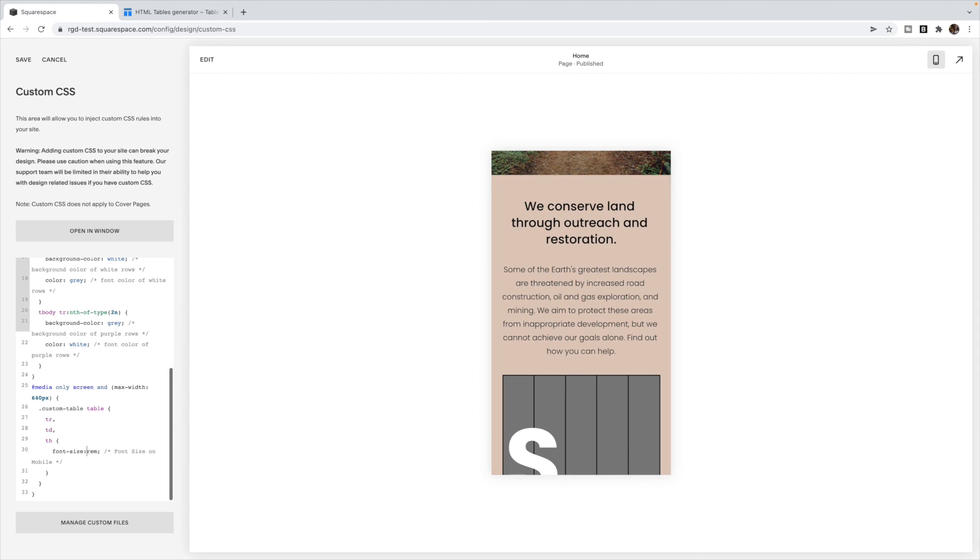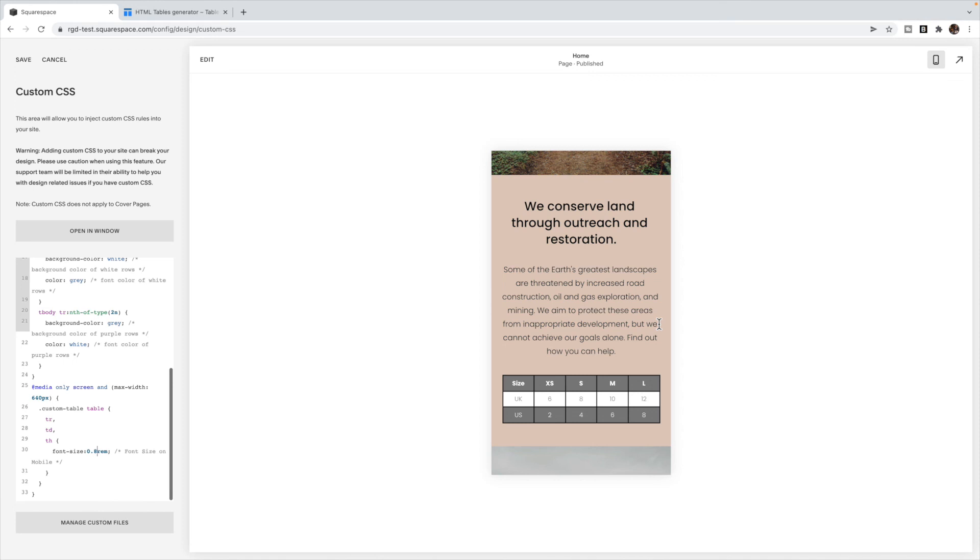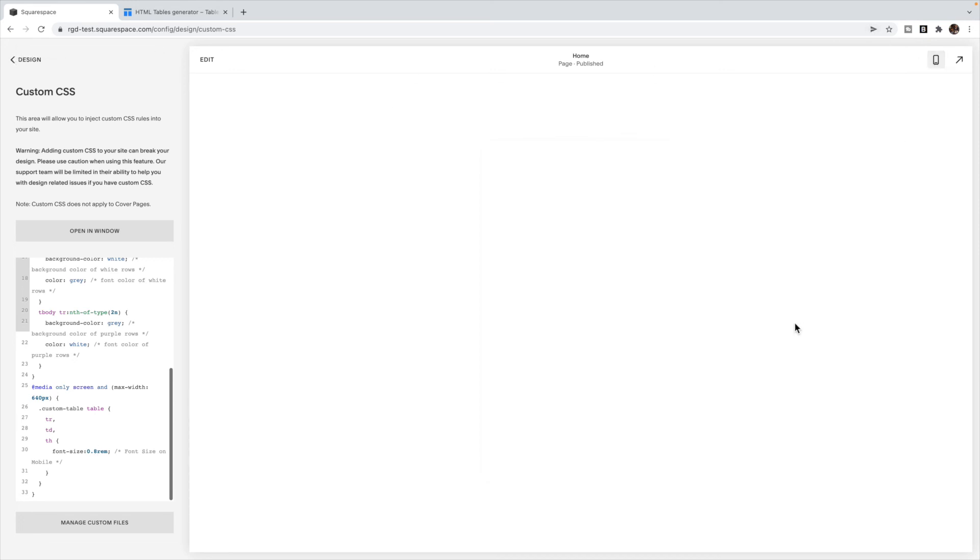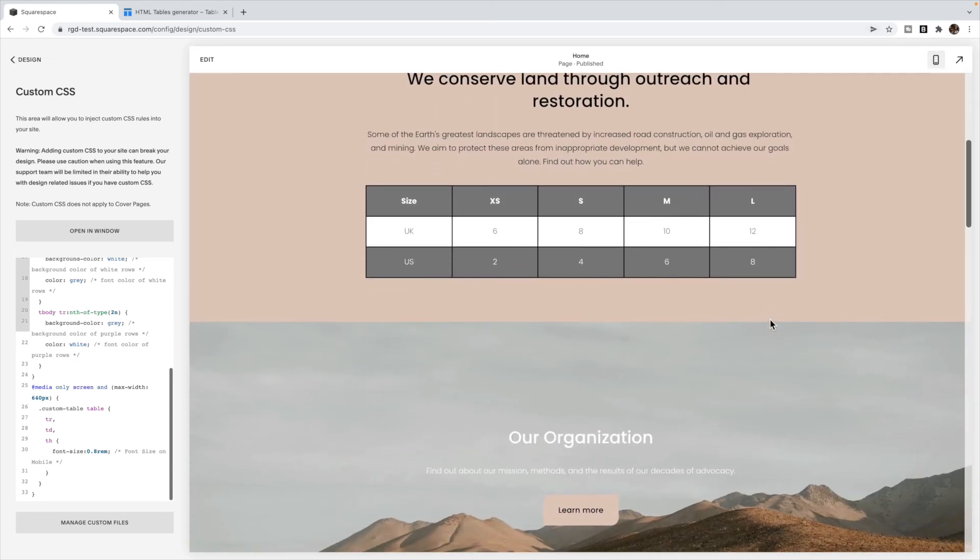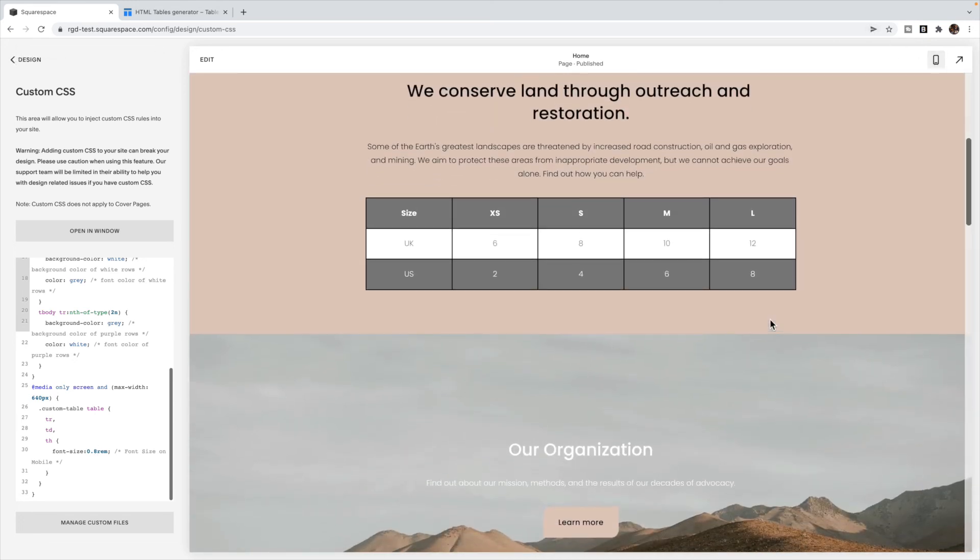So you'll want to make sure that your font is a good size that you can still see it and your contents a good size that you can still see it, but it's not pushing outside of its container. Once you're happy, you can click Save. And you're done.